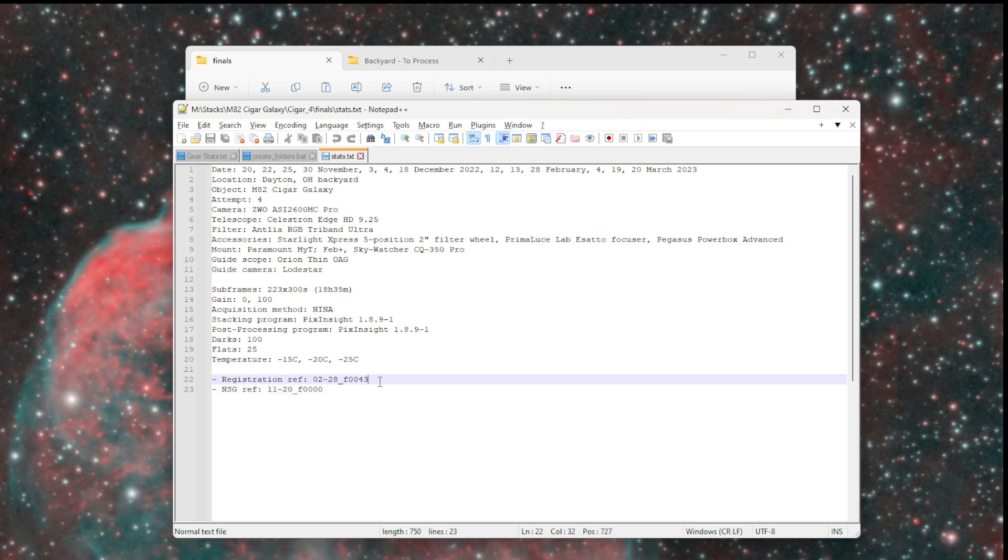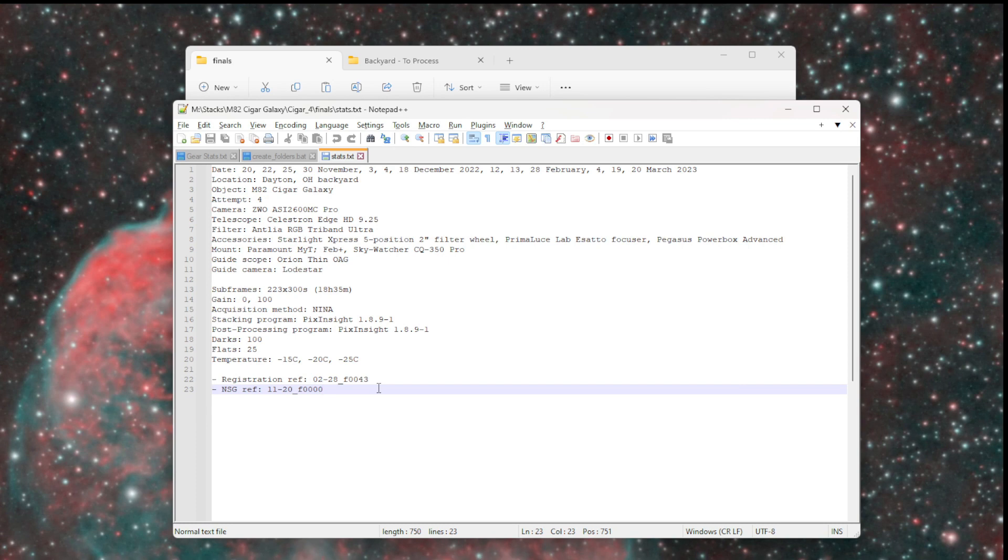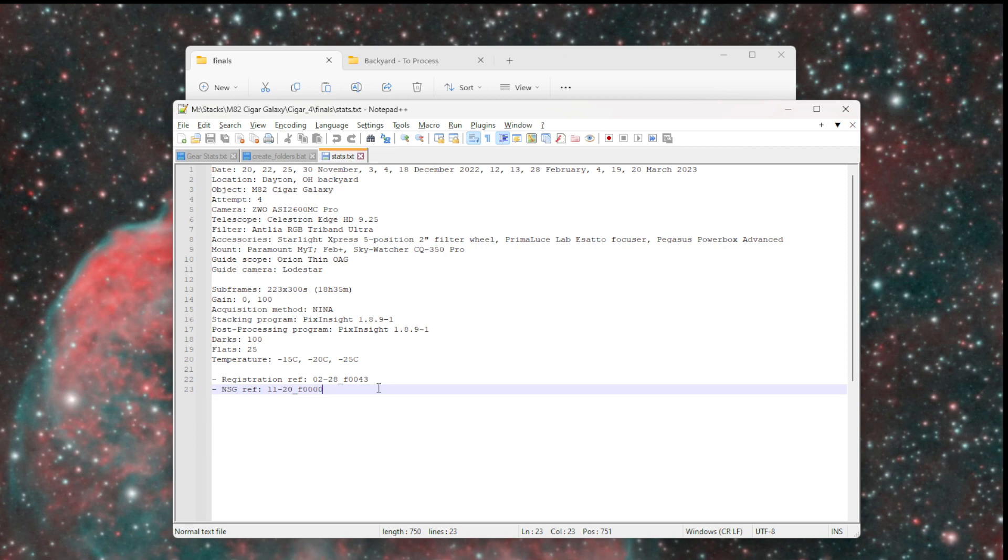I will sometimes take notes down here as well. What frame I used as the registration reference, the normalized scale gradient reference, so that in case I go back to reprocess things later, I can know what those references were. If I want to go combine data sets, I can use this as the registration reference frame. I will also sometimes keep track of if I do another reprocess, then I'll make some notes on my attempt two. I instead used Blur Exterminator and Noise Exterminator, or I stacked it with different stack settings. It's a general place to take notes of relevance on the processing of the data set.